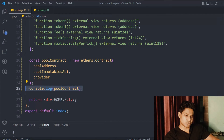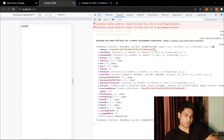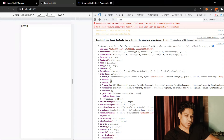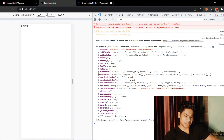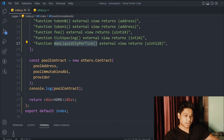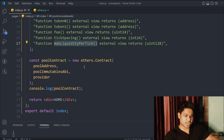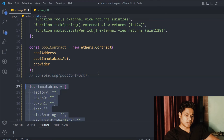Coming back to the browser — we got the contract object we are using to interact. We have the address, methods, factory, fee, filter, functions, and inside the interface we have a lot of functions: deploy, error, event fragment, function struct, max liquidity per tick — those are the functions we passed in the ABI. We have token0 and token1, so we can easily interact with the contract.